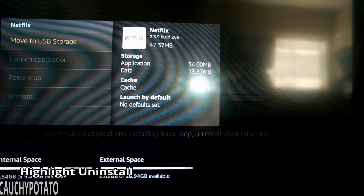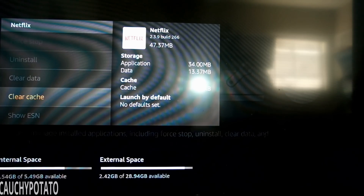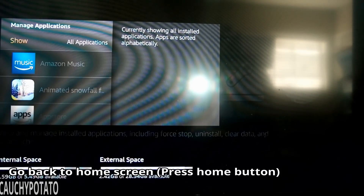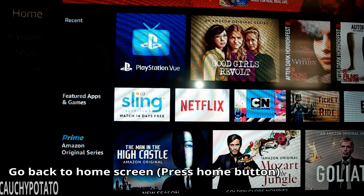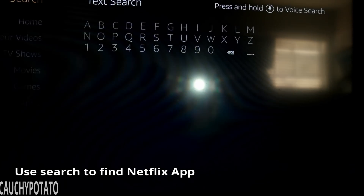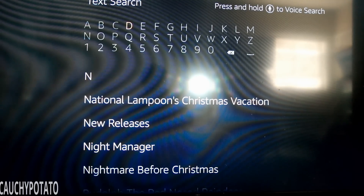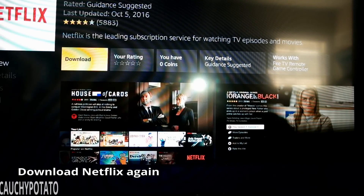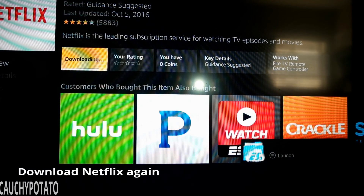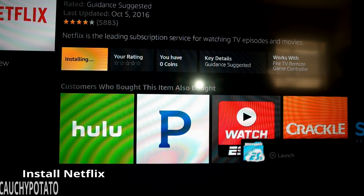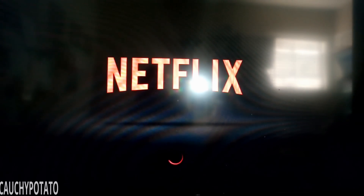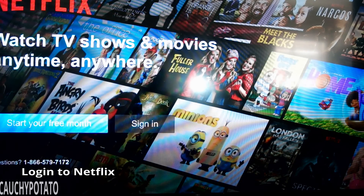Highlight Uninstall and select it. Go back to the home screen. You're going to want to install Netflix again. The fastest way to find it is with the search. Select Download and let it install. Once it's installed, open it. You have to re-enter your Netflix credentials again, then sign in. You should be able to get into Netflix now.